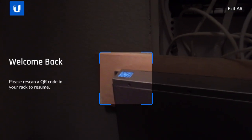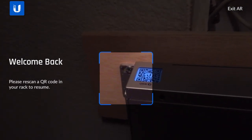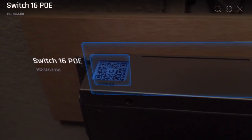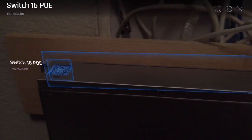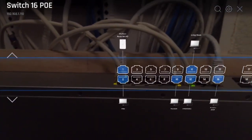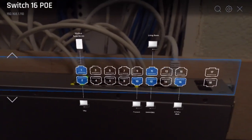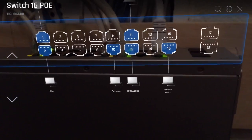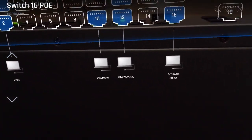With this, you can simply scan a QR code that's on top of the switch. And then the augmented reality app will show you exactly what's plugged into each port.